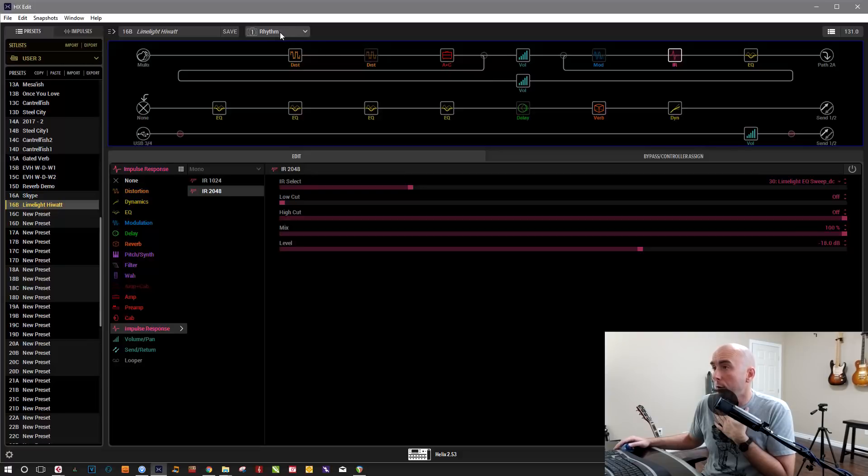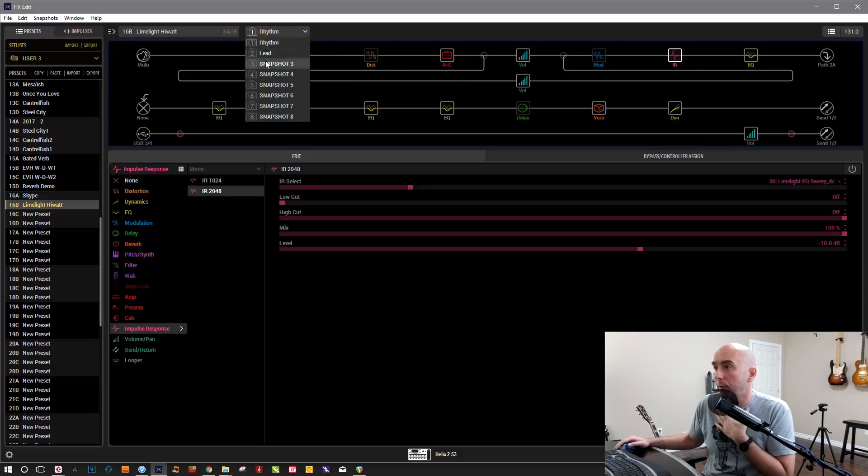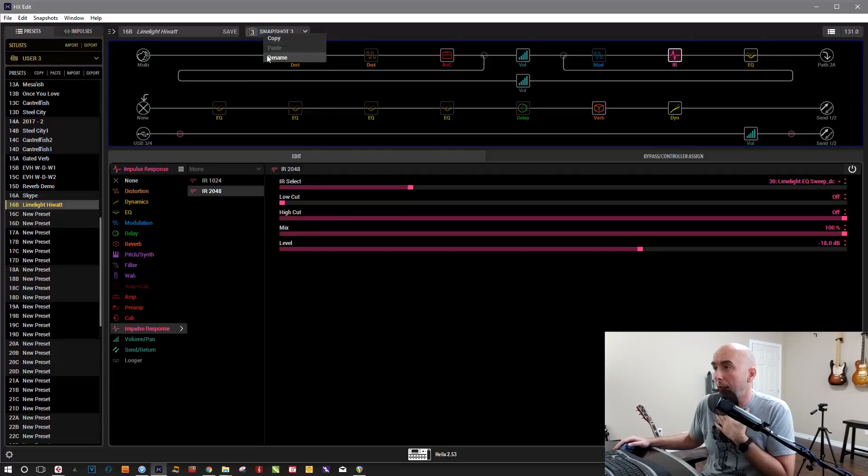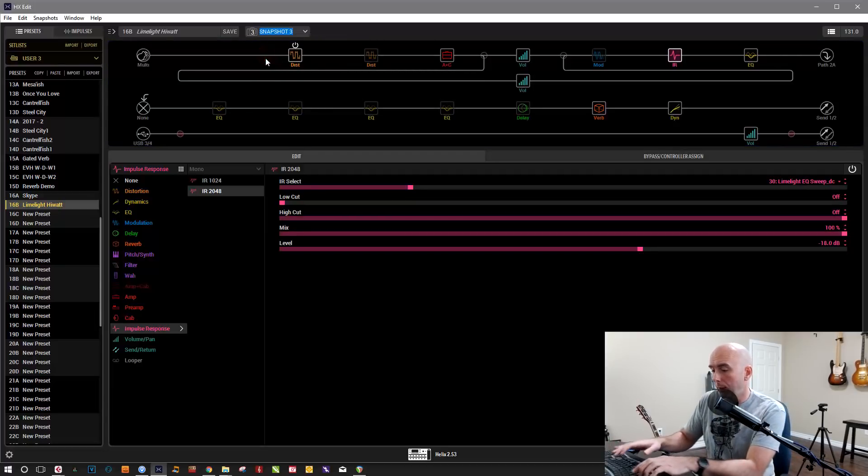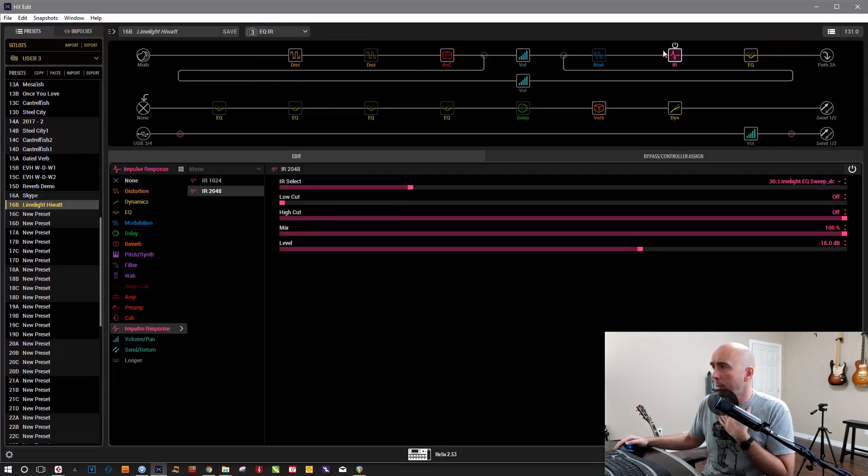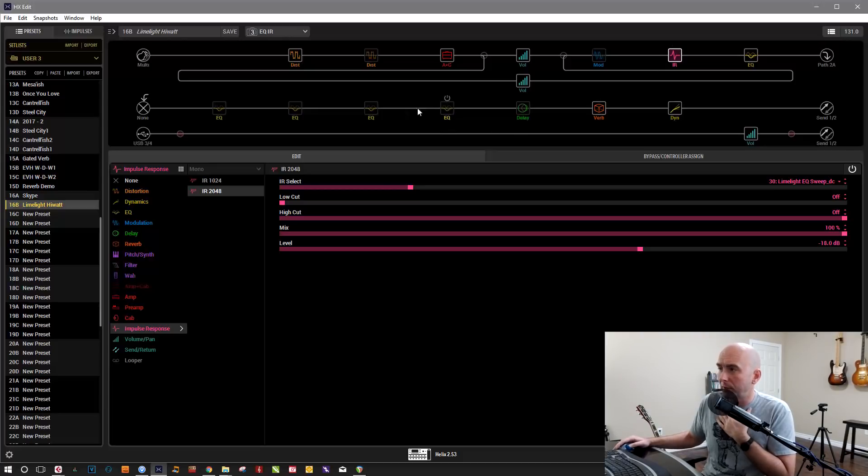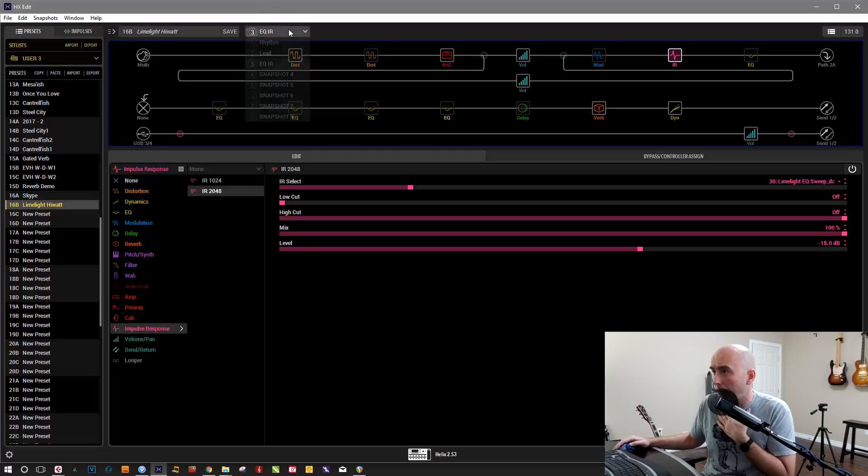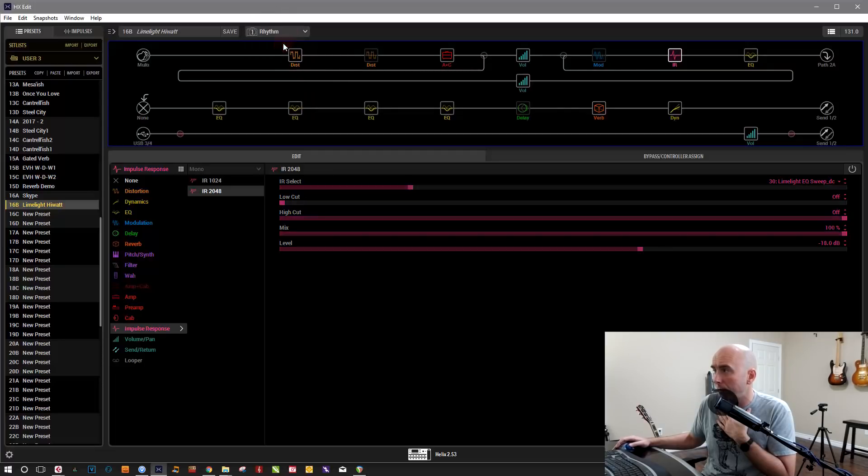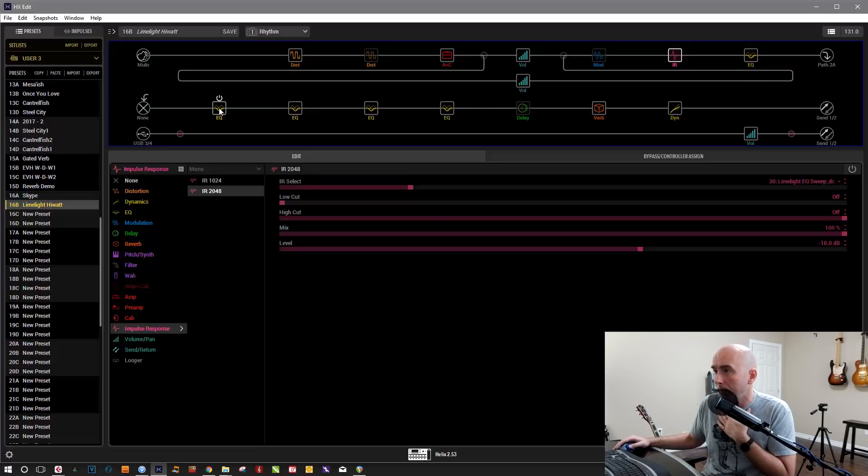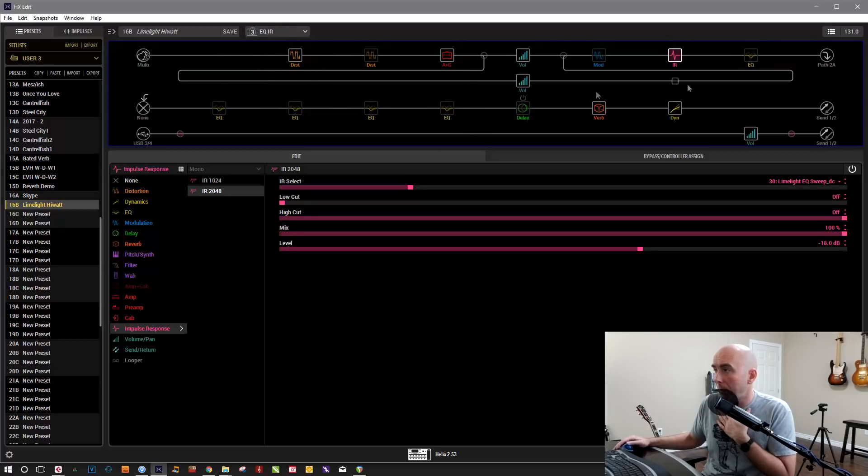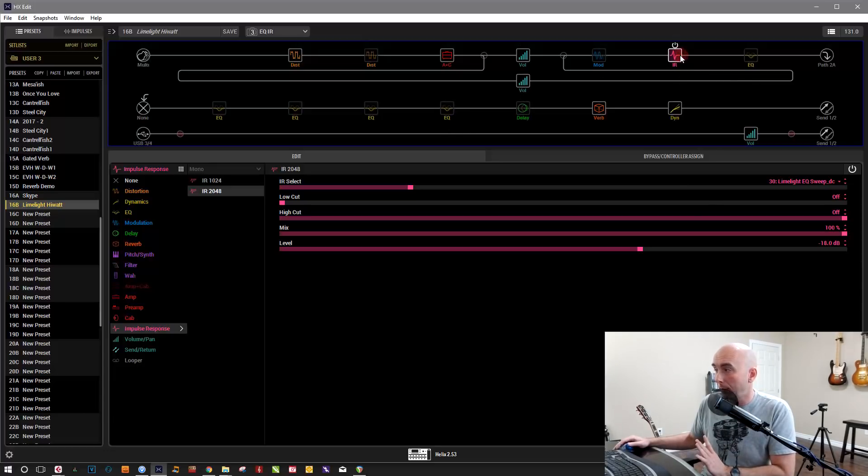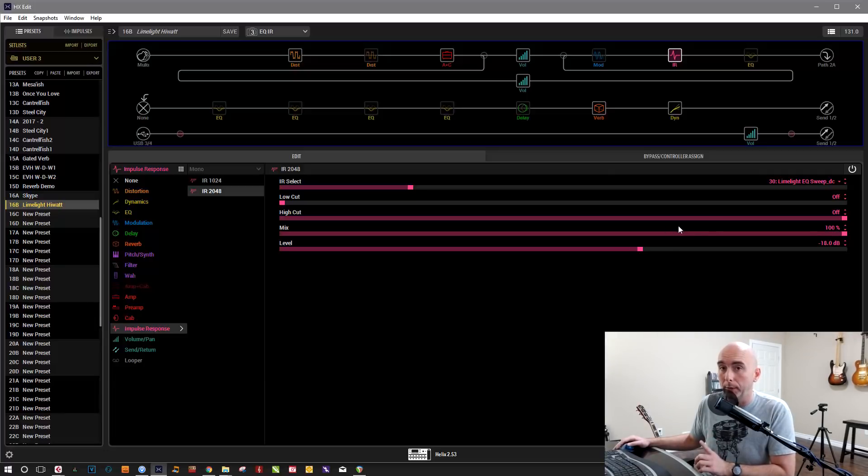So I want to go to save that and I want to go to snapshot three and I'm going to name that EQ IR. And what I'm going to do is keep the IR on and turn all the EQs off. So if you notice the patch is exactly the same, except all the EQ blocks are turned off. So if I go between the patch, the snapshot one, that's rhythm, we have the IR off all the EQs on and then snapshot three is EQs off and IR on.